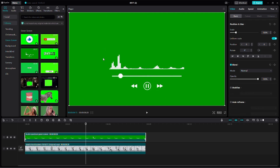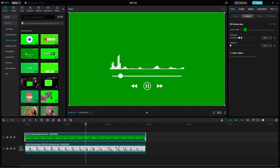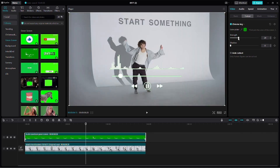Now we need to remove the green screen from the audio spectrum overlay. To do this, select the green screen clip and go to the Cutout menu. Enable the Chroma Key option. Then use the Color Picker tool to select the green color in the clip. Adjust the strength and shadow settings of the chroma key until the green background is completely removed and only the audio spectrum is visible.